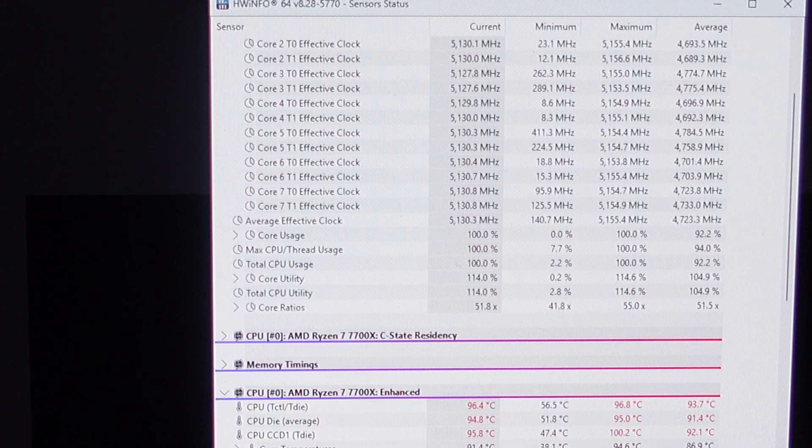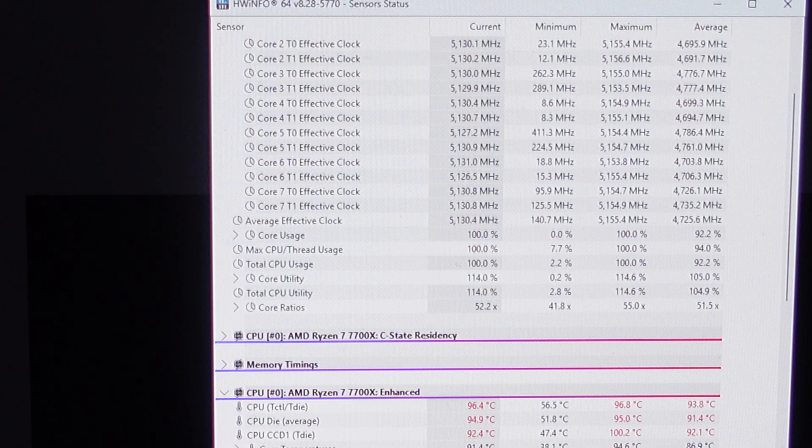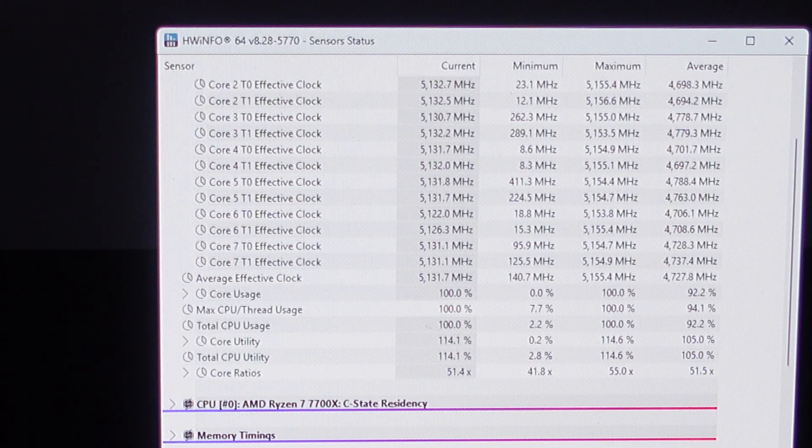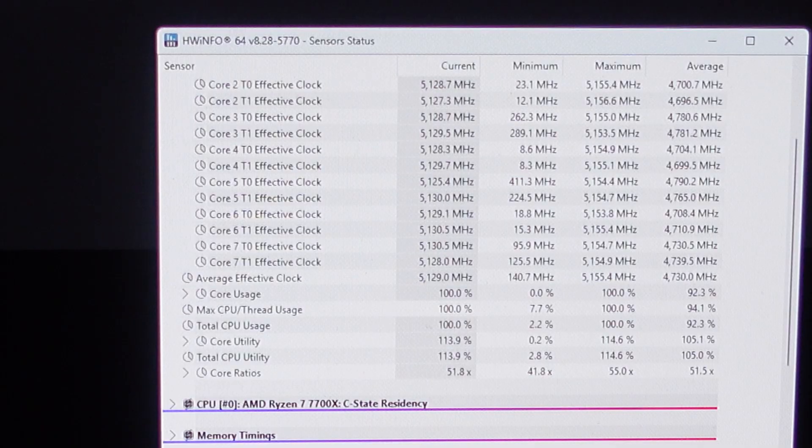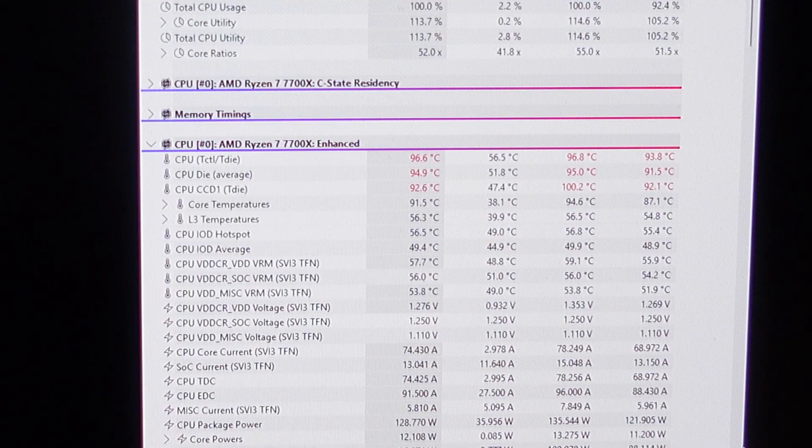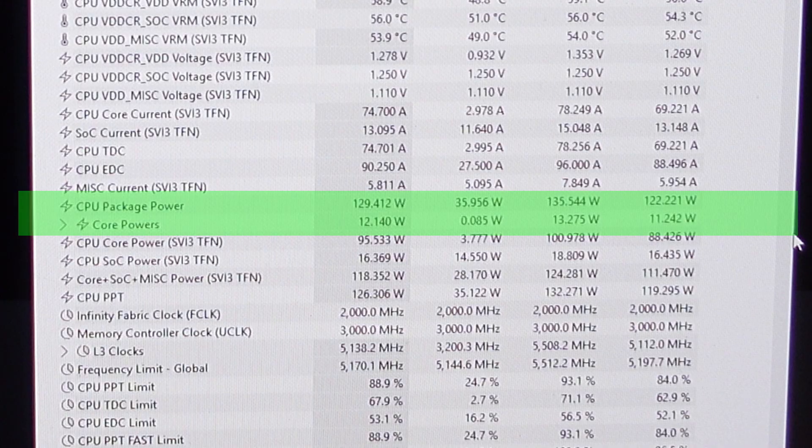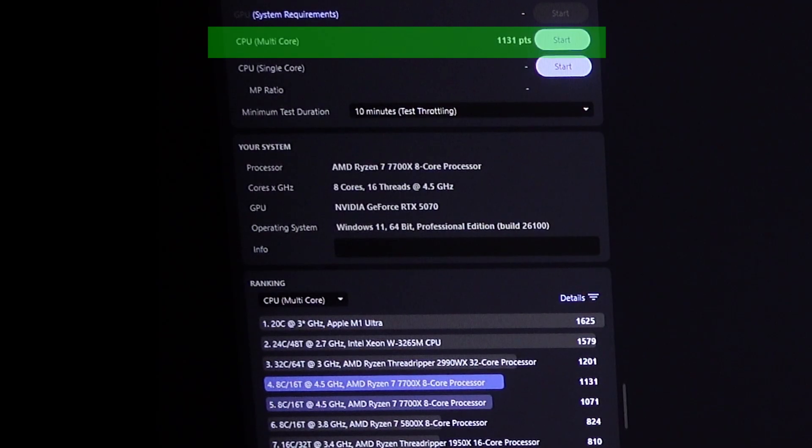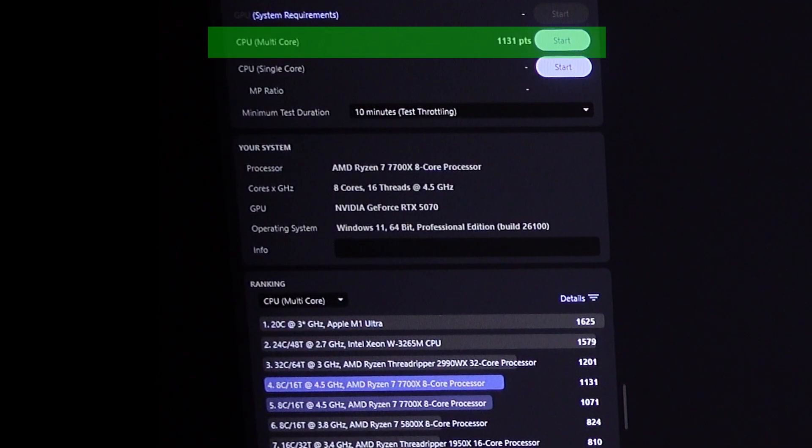After setting the offset to negative 20 on Cinebench, we were reaching a clock speed of 5.1GHz over the 4.9. We got slightly better temps with the same CPU power package, and this time we got a score of 1131, over 5% increase.